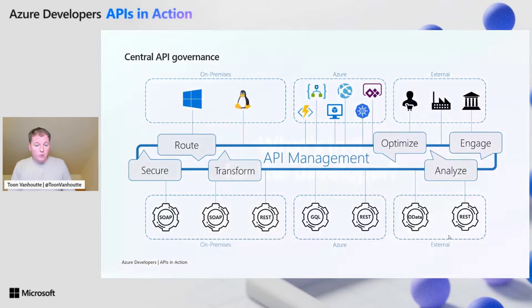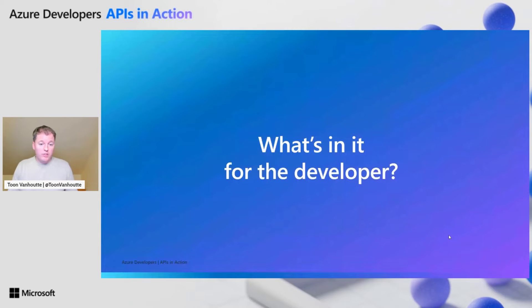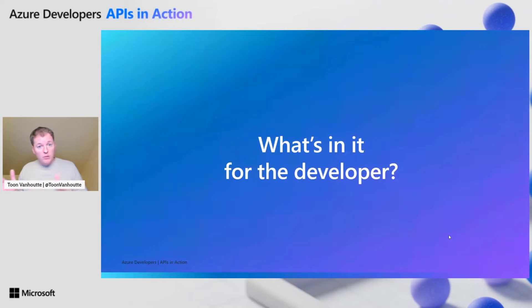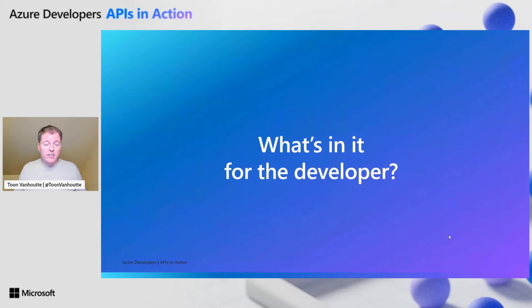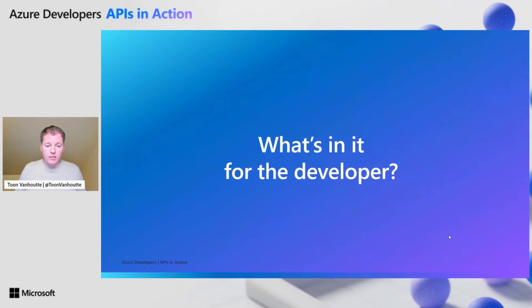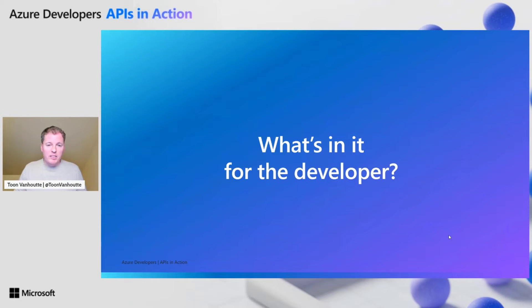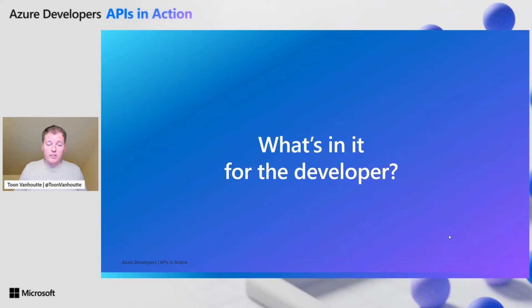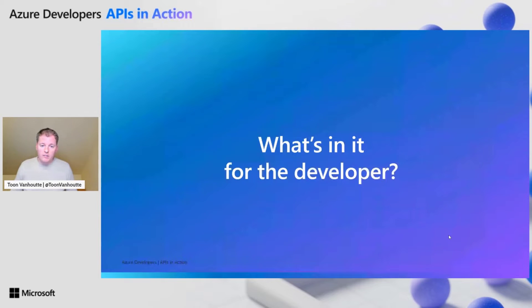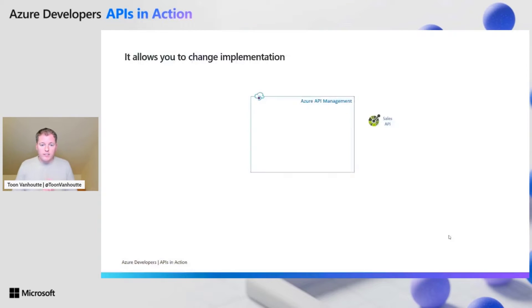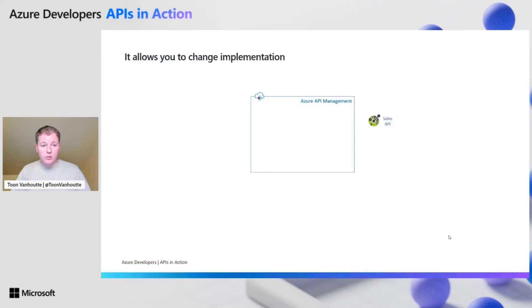But what's now in it for the developer? I'm talking about the developer at your organization that is developing the backend APIs itself. What's in it for them? Because often, API management is considered as something that breaks the flow, but they don't see the added value always. This is the aim of this session. So first of all, by introducing Azure API management, it allows you to change your implementation afterwards.